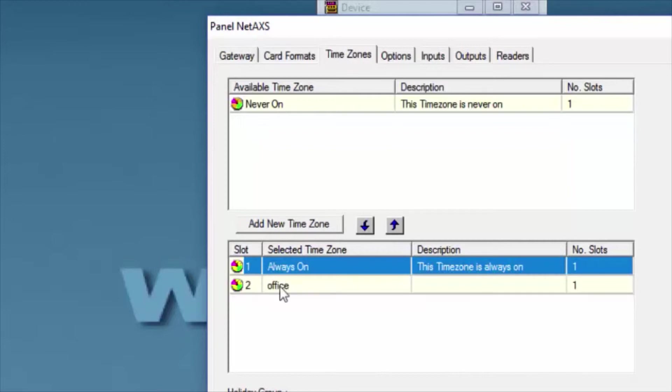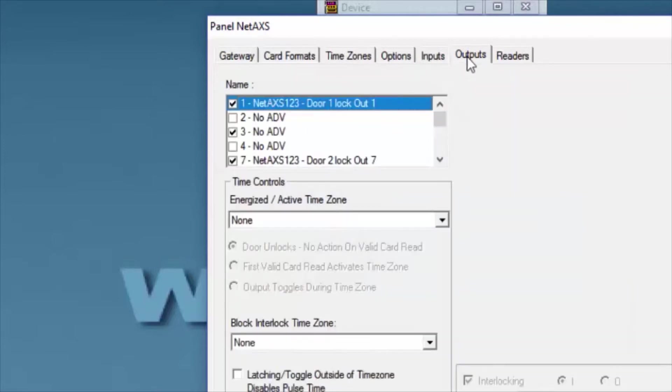We will then click on the Output tab. Select the output that we're going to modify, or where we want to set up this time zone.